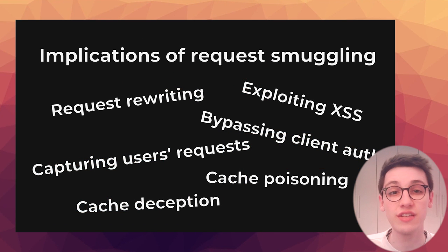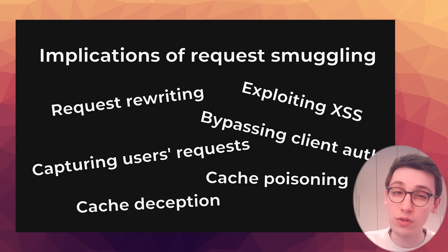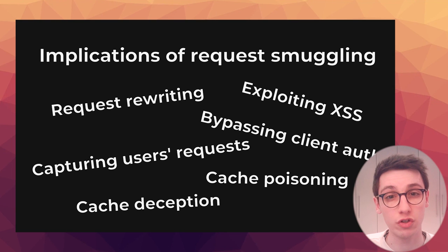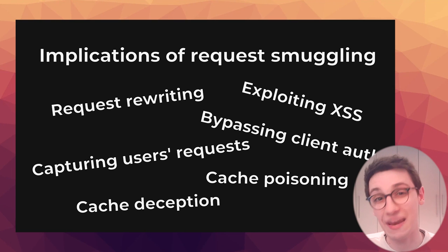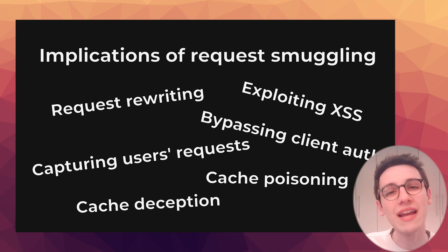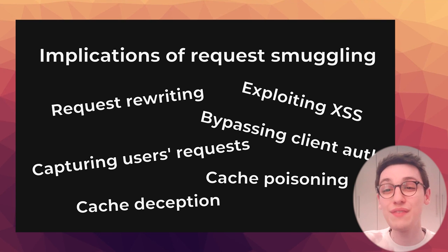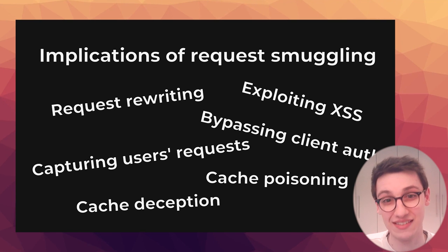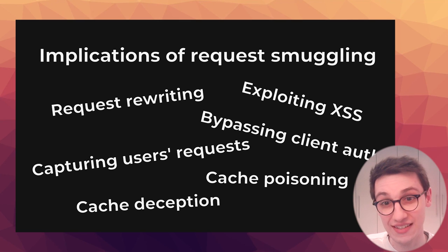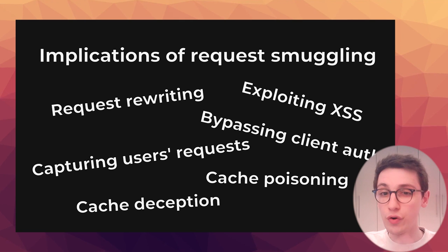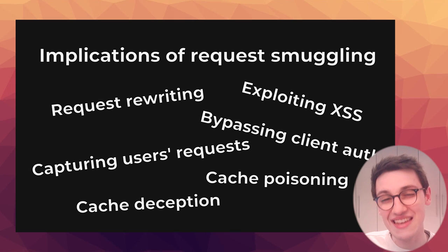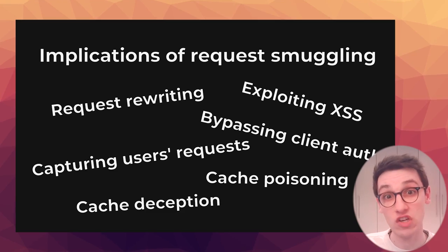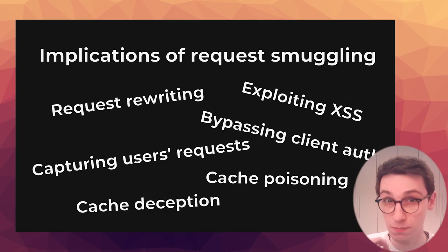The implications of this are plentiful. This could be used to bypass front end security controls, such as blocking certain endpoints from being reached, to rewriting other users' requests, or even capturing their requests. But even that is just the tip of the iceberg. However, for now, all we need to know is that this is a big issue and this should be fixed as soon as possible.